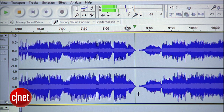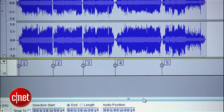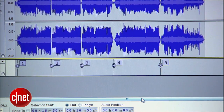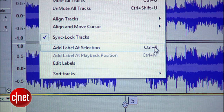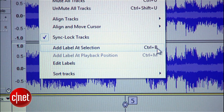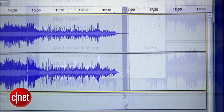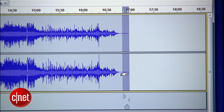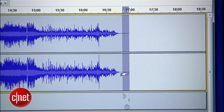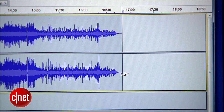If you want to do this really fast, learn the keyboard shortcut for adding a label. On a PC, Control-B will let you fly through this. When you get to the end, trim the silence off of the last track by selecting the silence and hitting Delete.